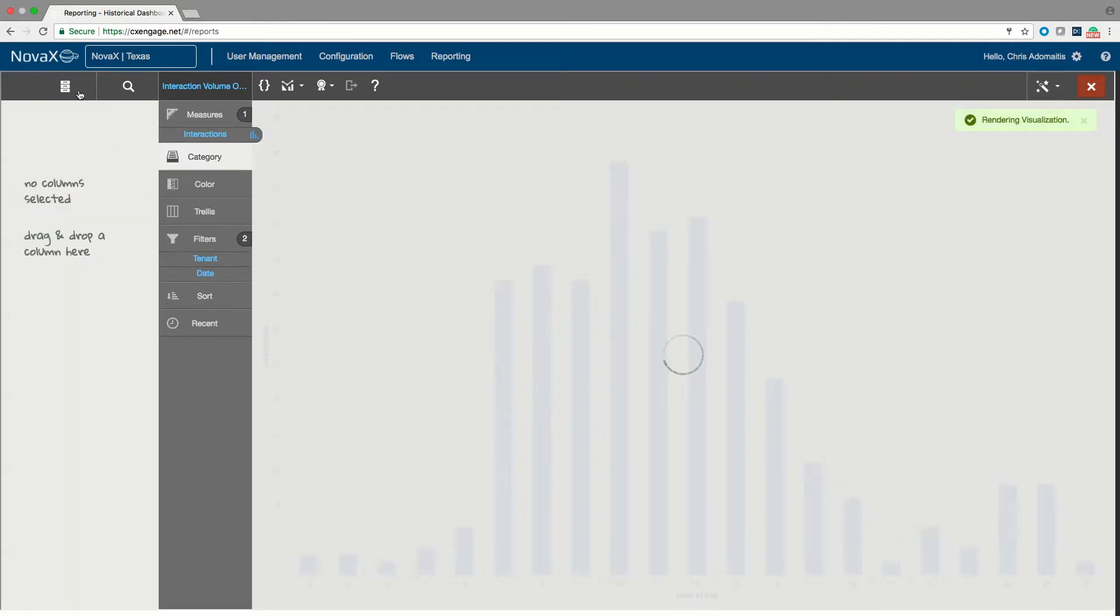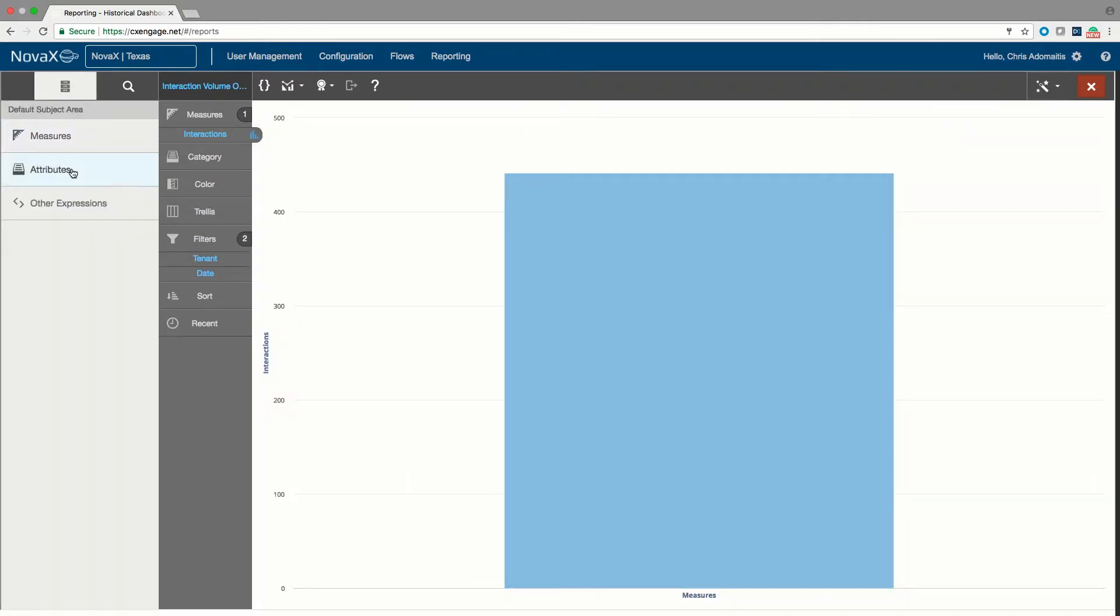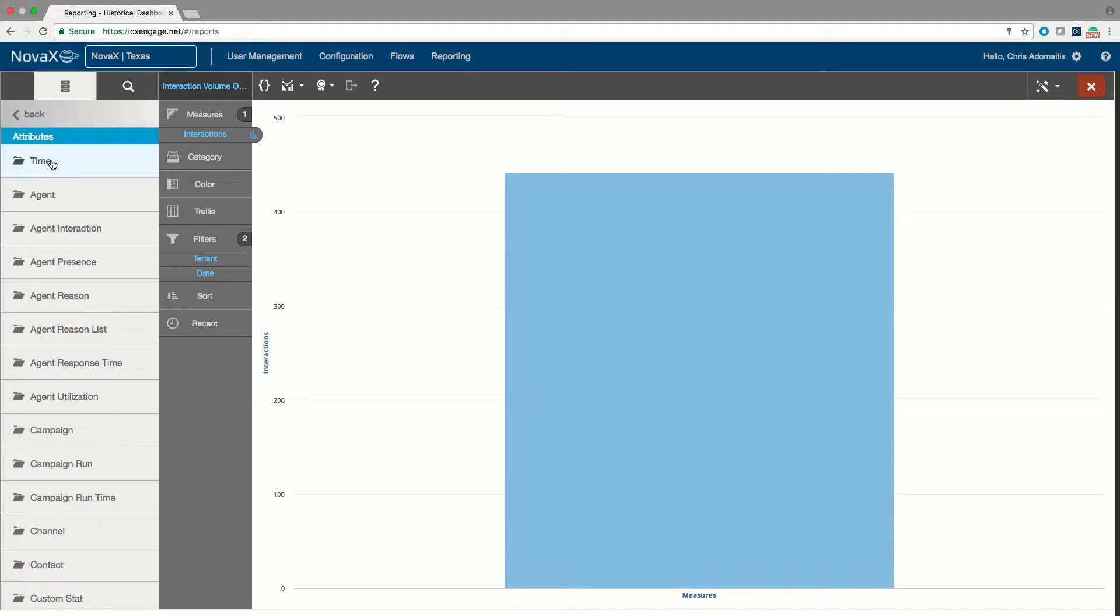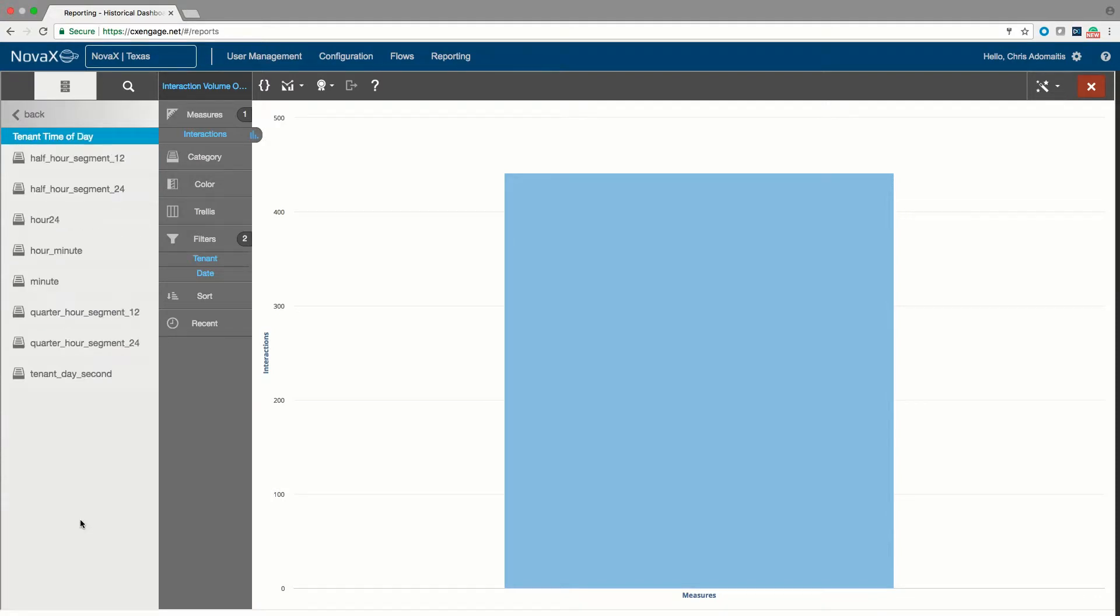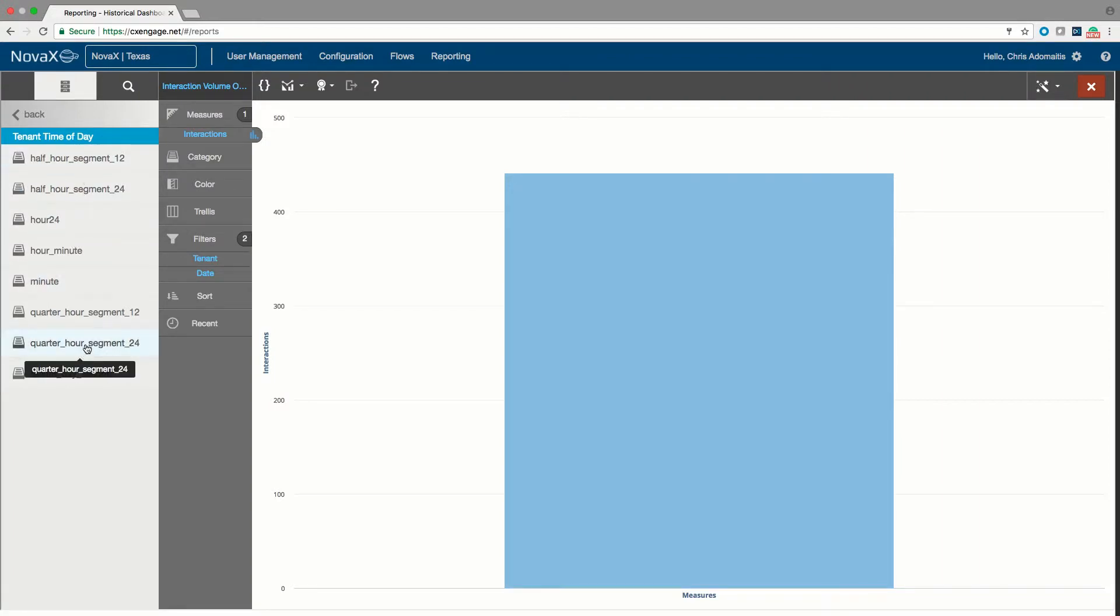I can go to the tenant time of day selection. And under tenant time of day, I can do this by half hour, by quarter hour, a lot of different ways you can display this information. So I'm going to go ahead and do this by quarter hour.